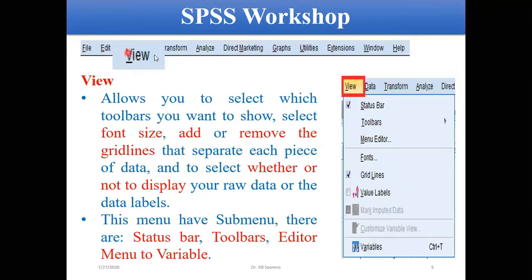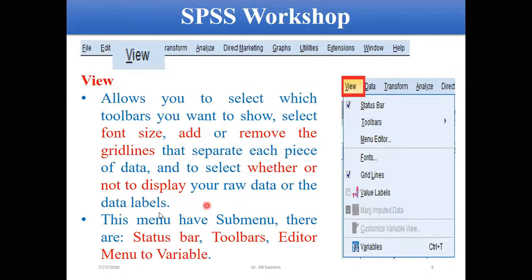Another menu is View. The View menu allows you to increase, decrease, or change the font size, and to add or remove gridlines. Sometimes you want to choose whether to display your raw data or the labels. You can also toggle the status bar, toolbar, editor menu, and similar options here.